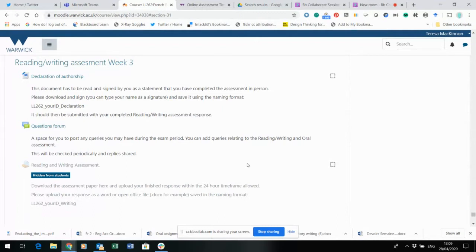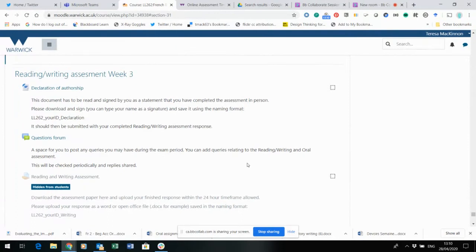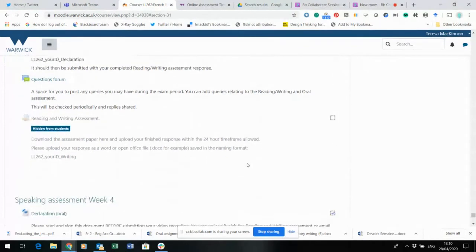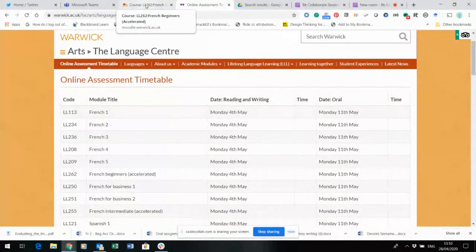You can click on that during the assignment and ask a question. I will be online checking that questions forum and adding any information. If anything comes up during the reading, writing, or speaking preparation during that period, that's the forum to use. Those are all for next week — the declaration of authorship, the questions forum available for the next two weeks, and the reading and writing assessment which will become available on the 4th of May.